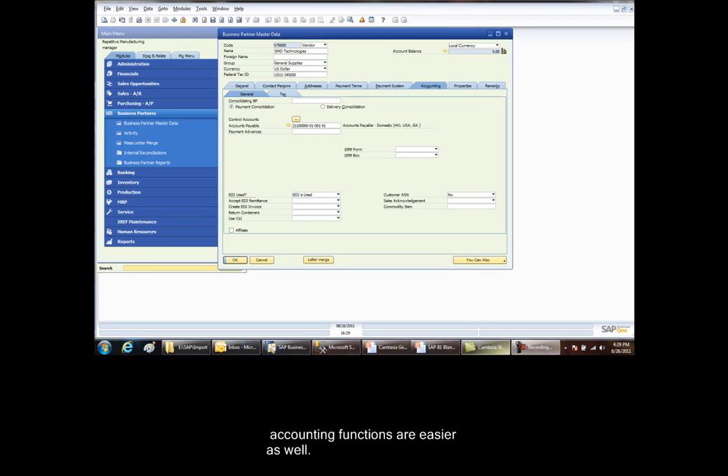Releases against this blanket will inform the supplier of what to ship and when. The supplier is expected to review releases against the blanket purchase order and ship product. They are also expected to send an ASN electronically. SAP will import the ASN and hold it until the goods actually arrive in the plant. We will go through this process now.